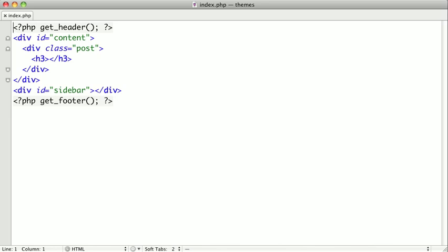This is easily the most important template in your theme. When you're creating your theme you'll probably find yourself spending a lot of time working on this particular file. This is the file that will act as the home page for your blog.